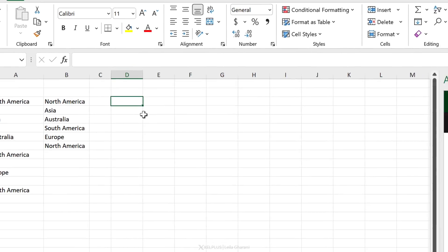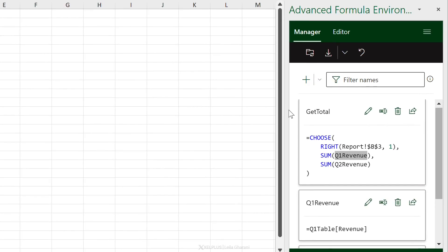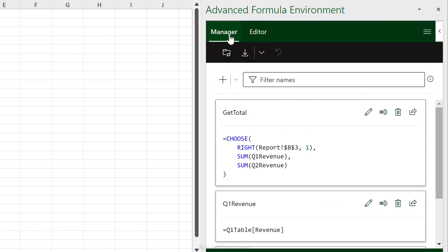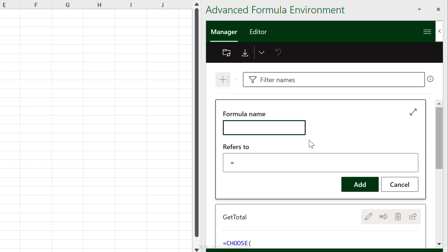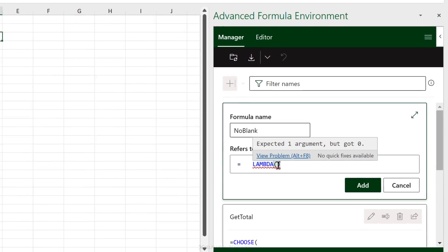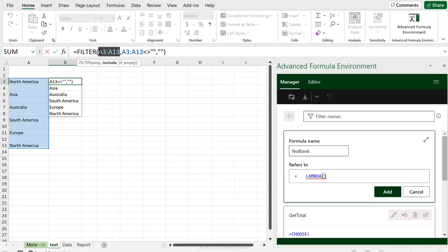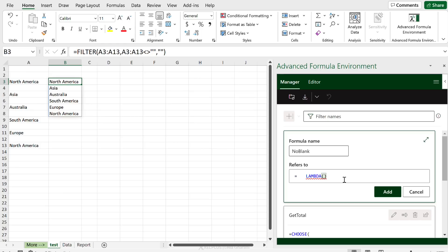Since I use this often, I'll create a custom function using a lambda. You can set it up in Manager view or Editor view — I'll use Manager view. Click the plus button, give the formula a name like 'NO_BLANK', and start with the LAMBDA function. In a lambda, we define parameters and then the calculation. The parameter replaces any cell or range reference — I'll call it 'myRange'.